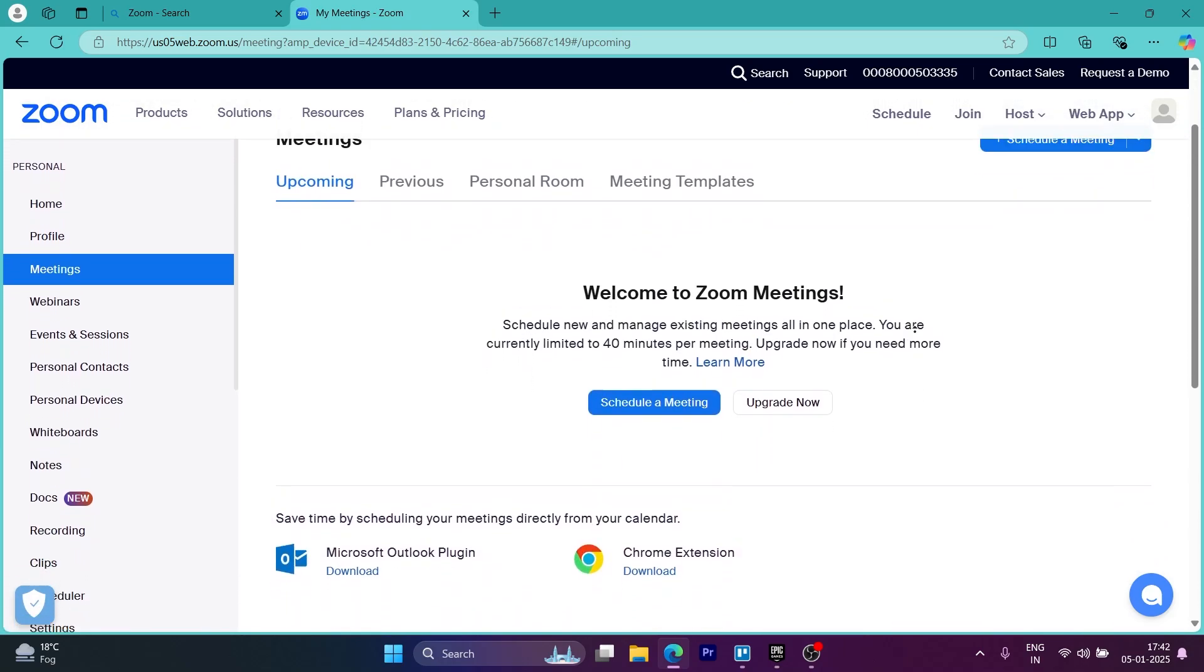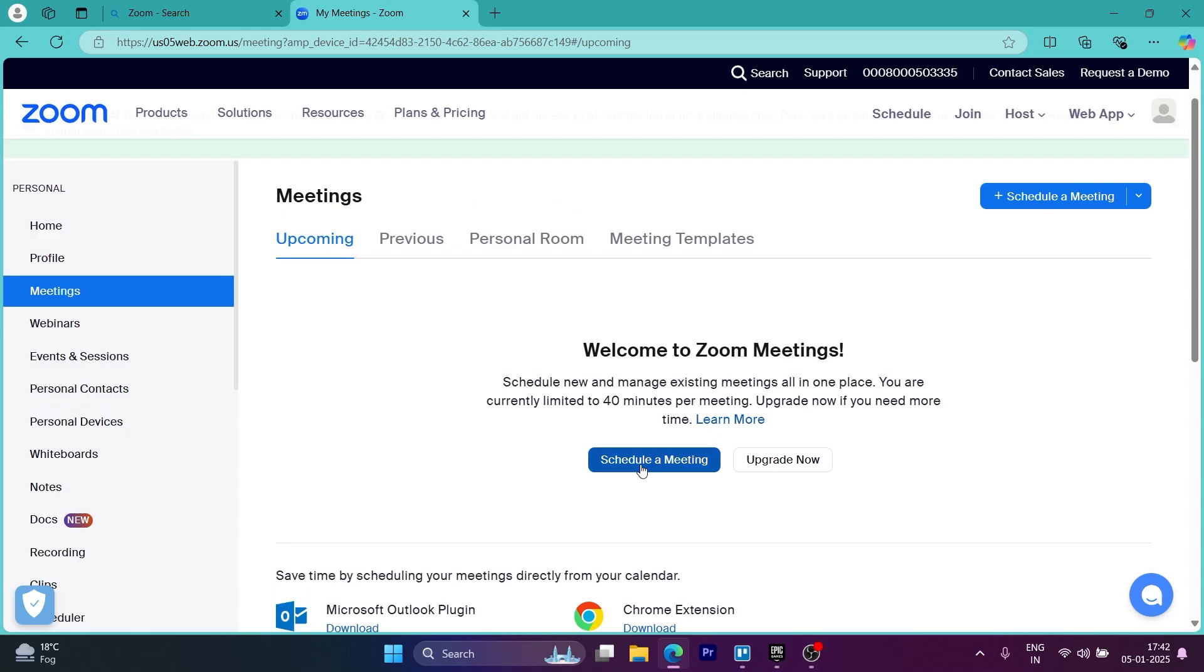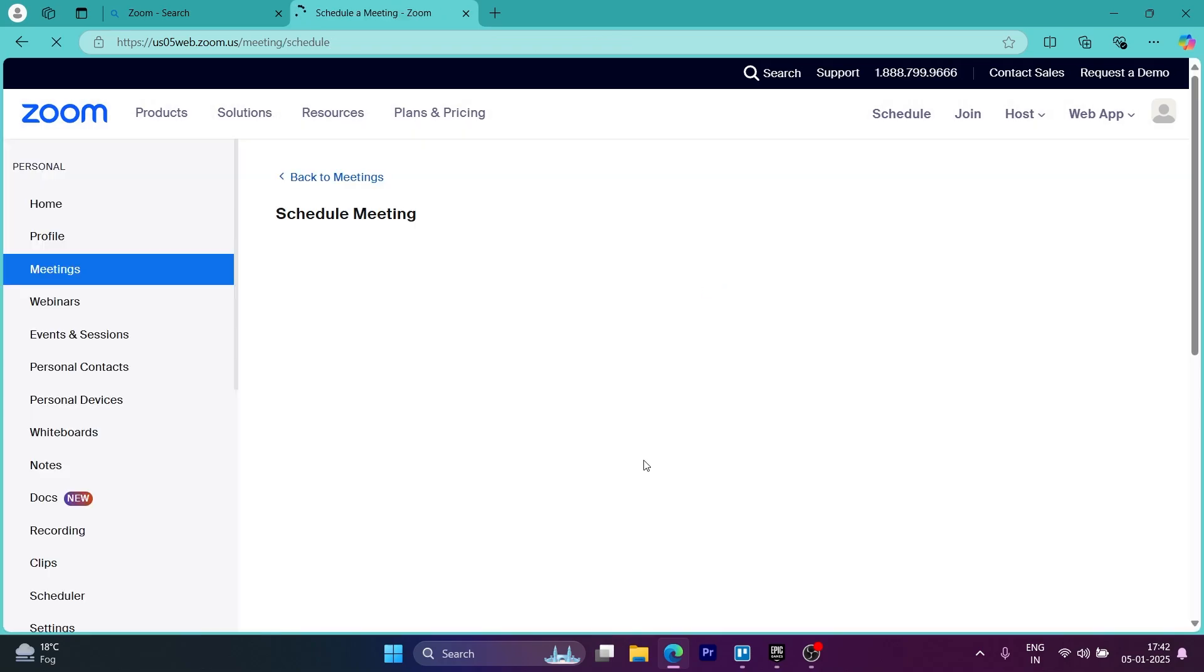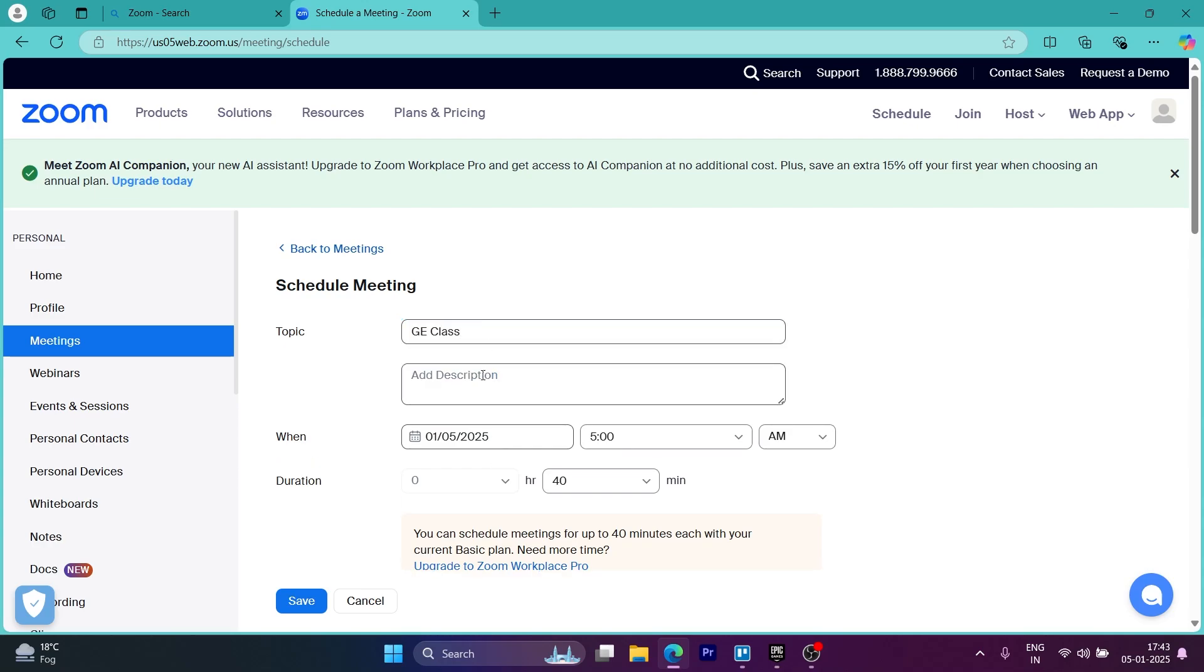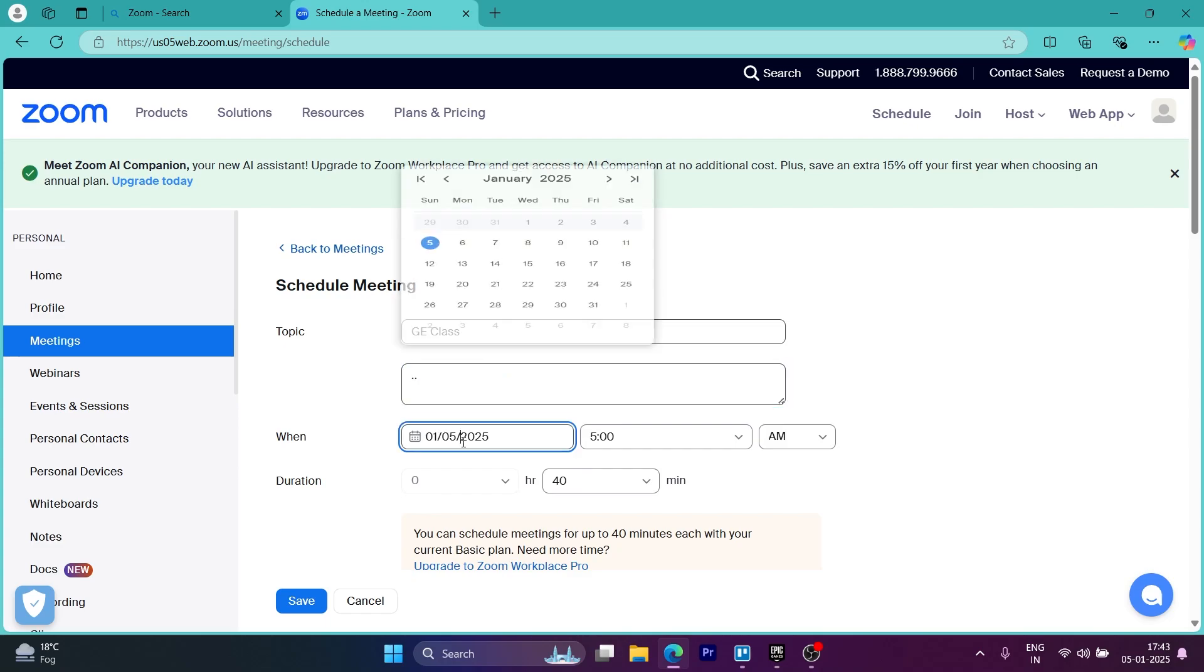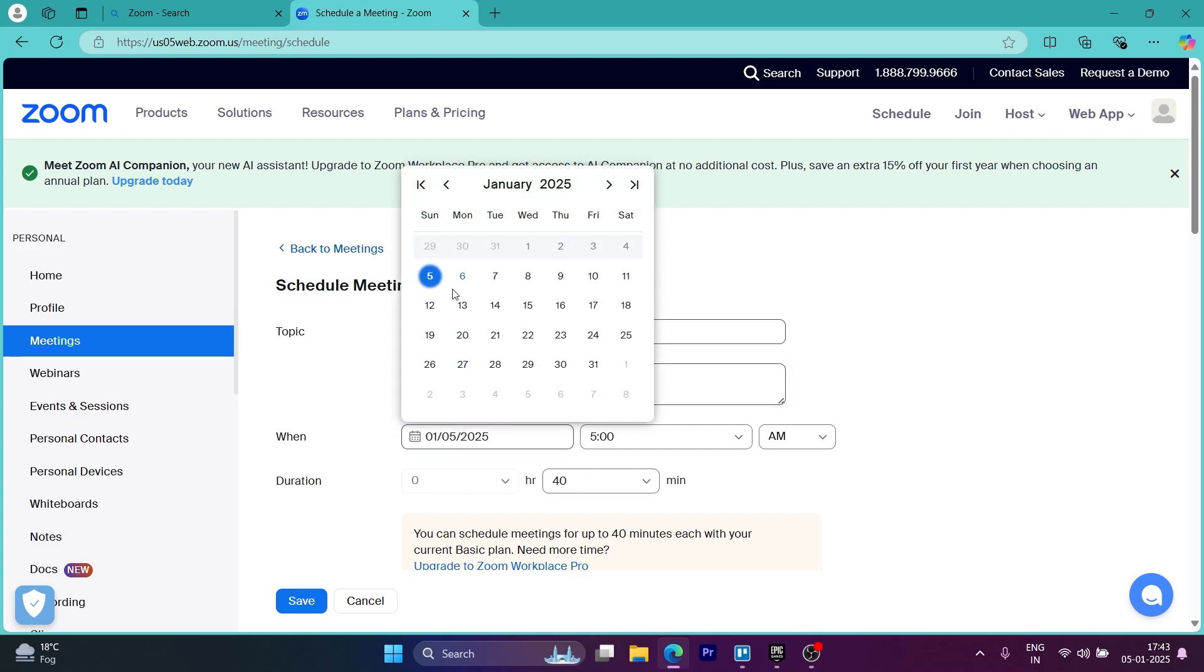So what we are going to do is host a meeting. We'll click on the meetings button and on this page, you can click on schedule a meeting and host a meeting later in time. So you can click on schedule a meeting, choose the meeting topic, the meeting date, time, duration and click on save. After you do this, your meeting will be scheduled at the time you would have chosen.